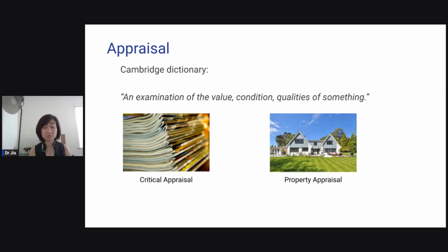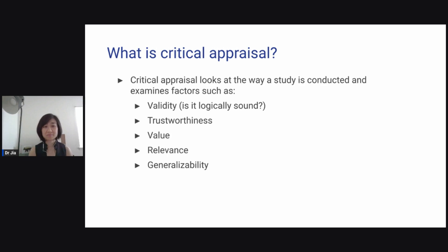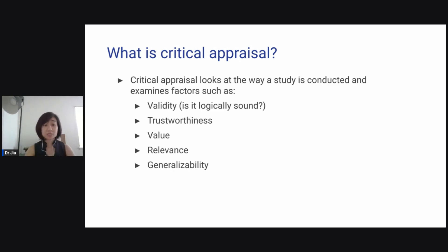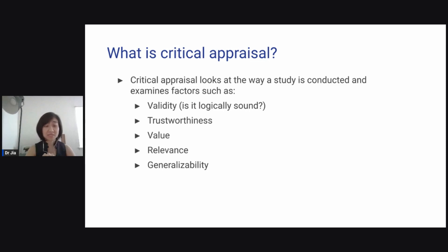Similarly, in a research paper, you're examining all the different components. Critical appraisal looks at the way a study is conducted and examines factors such as validity — in other words, is it logically sound, is it trustworthy? Is there value? Is it relevant? Is it generalizable?